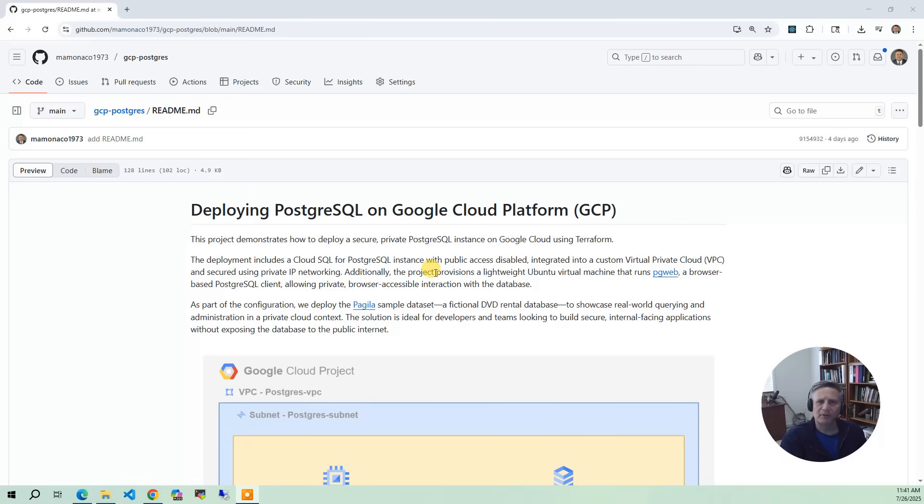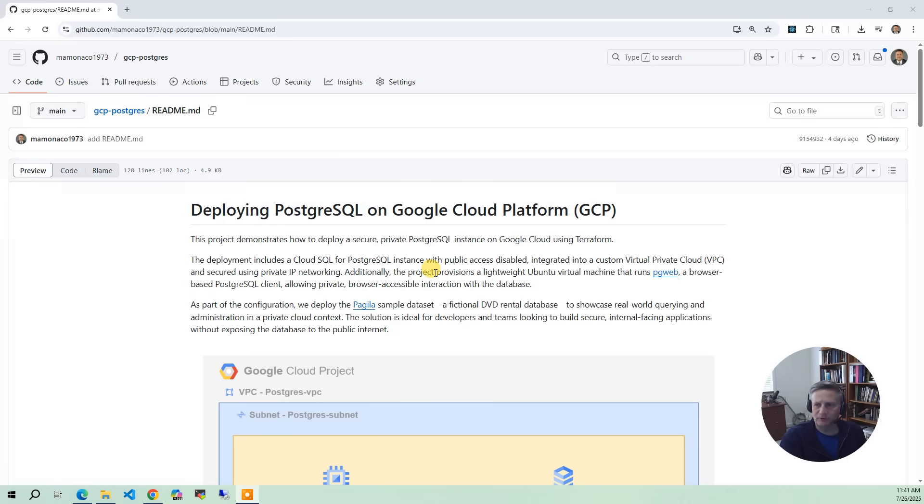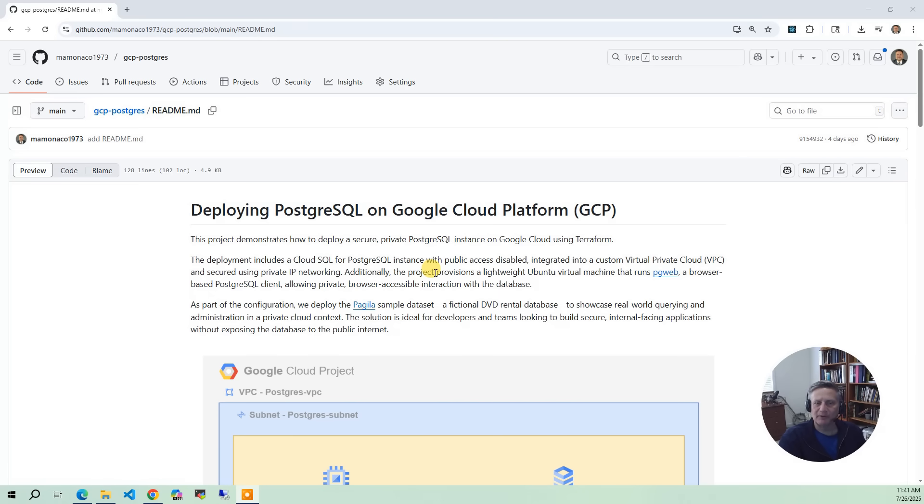We'll start by setting up a custom VPC and subnet. Next, we'll provision a PostgreSQL 15 Cloud SQL instance with automatic backups and a stable maintenance window defined. Cloud SQL is Google Cloud's platform as a service database offering that we'll be using. Public IP address access to the instance is disabled, and the database will be fully isolated inside our private VPC.